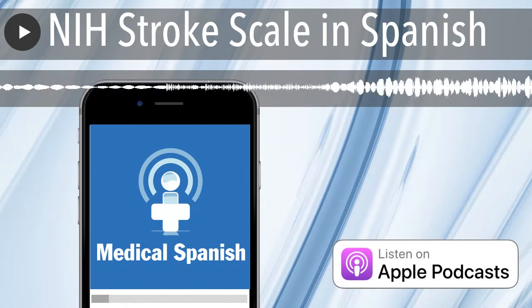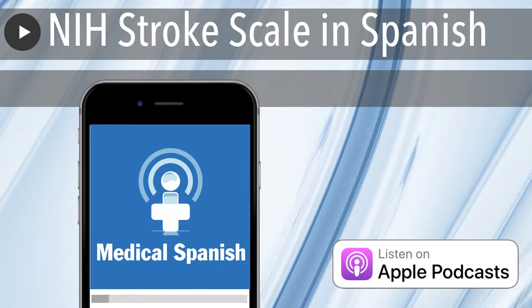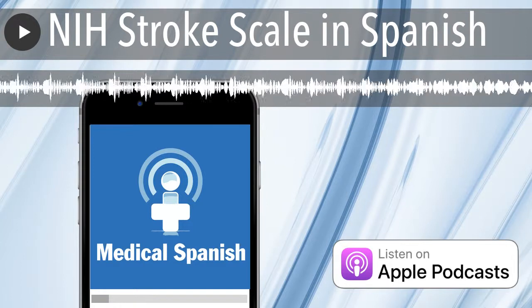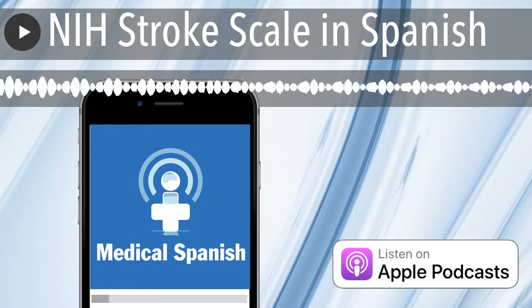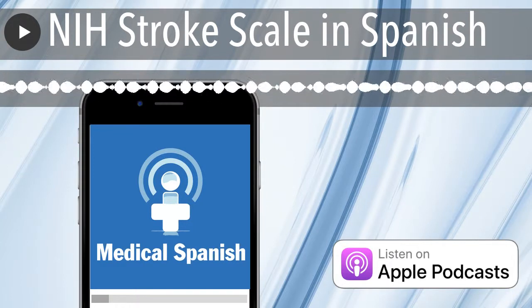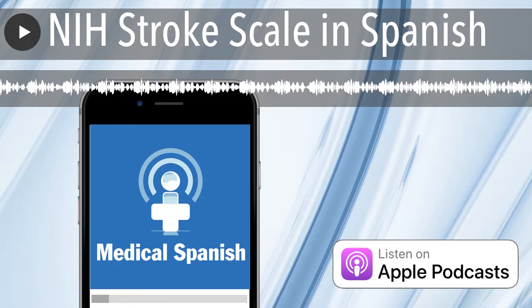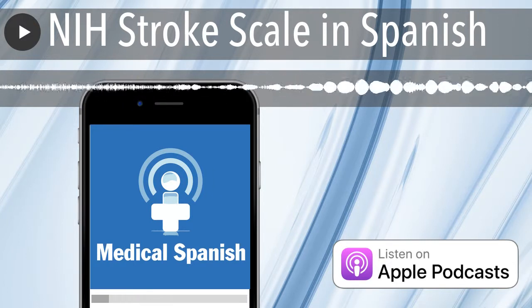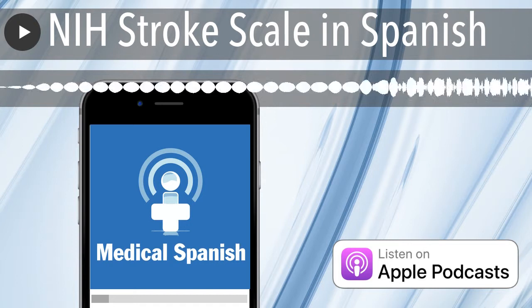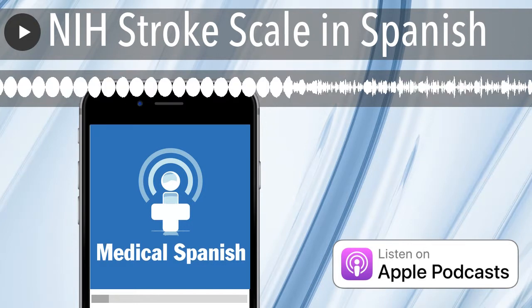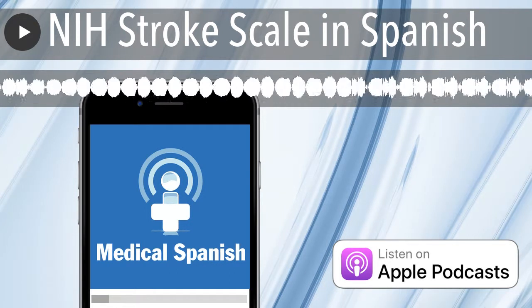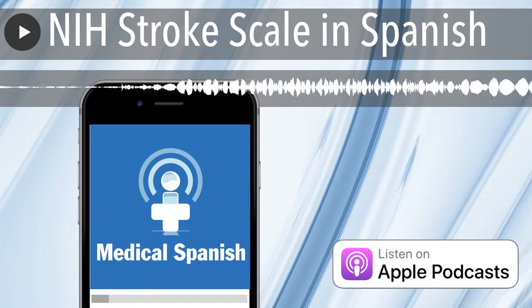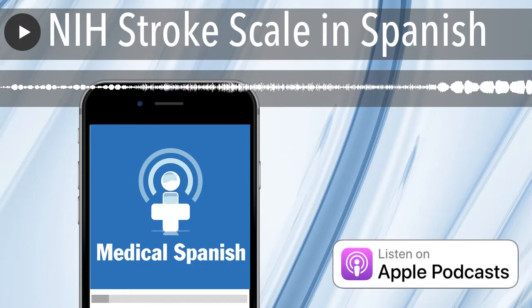Thank you Jaime for suggesting this topic. Before we begin, remember all the audio lessons at DocMollie.com are to be used for the sole purpose of learning Spanish. They are not intended to teach medicine and should not be interpreted as medical advice. Therefore, in these lessons, I am not teaching you how to perform the NIH Stroke Scale. Instead, I am teaching you Spanish that may be used when performing such an exam.